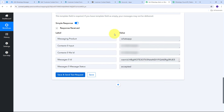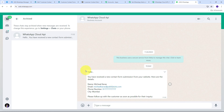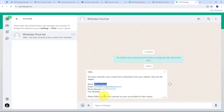I click 'Save and Send Test Request.' A positive response is received, meaning the WhatsApp alert has been sent. Opening WhatsApp, I can see the message: 'Hello, you have received a new contact form submission from your website. Here are the details — Name: Michael Karis, Email: michaelkaris@pablytudes.com, Phone: [random number], City: Mumbai. Please follow up with the customer as soon as possible.' The full customer details from the Elementor form submission have been successfully delivered to WhatsApp.